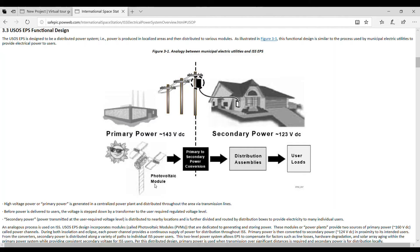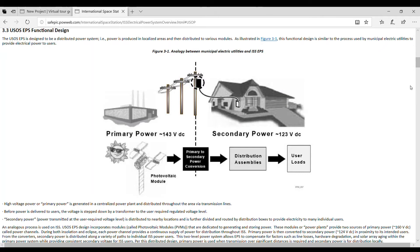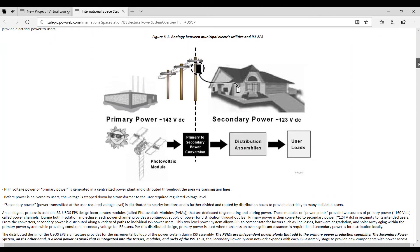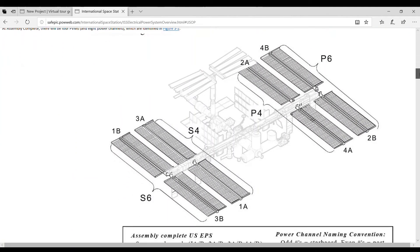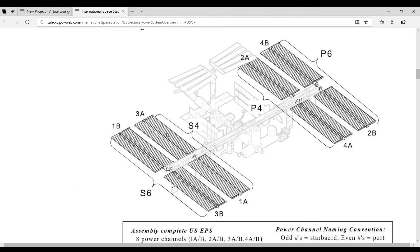Then it goes to a secondary power conversion, steps the power down just like this transformer, to all the devices that can be used within the International Space Station.